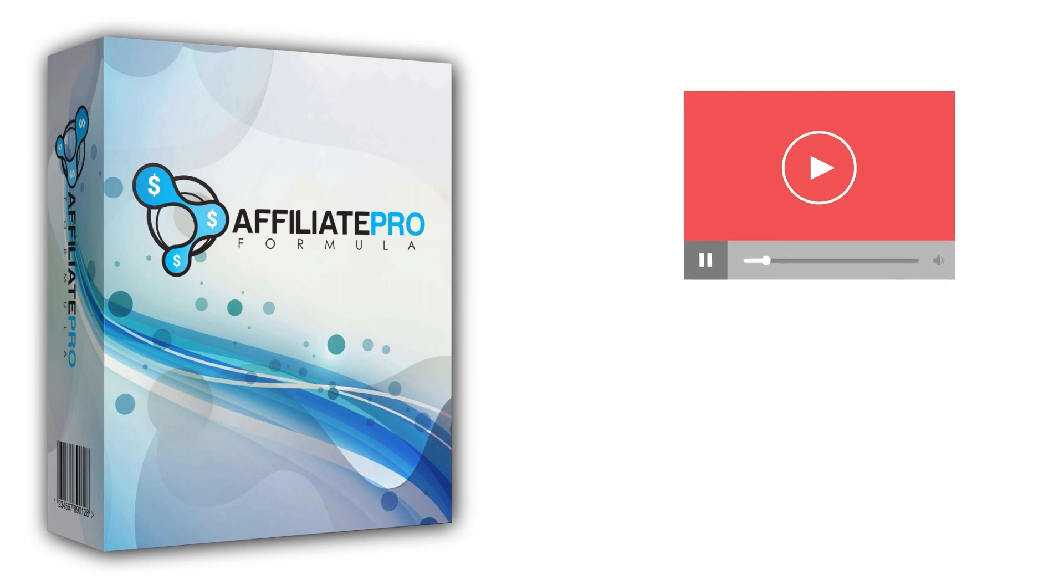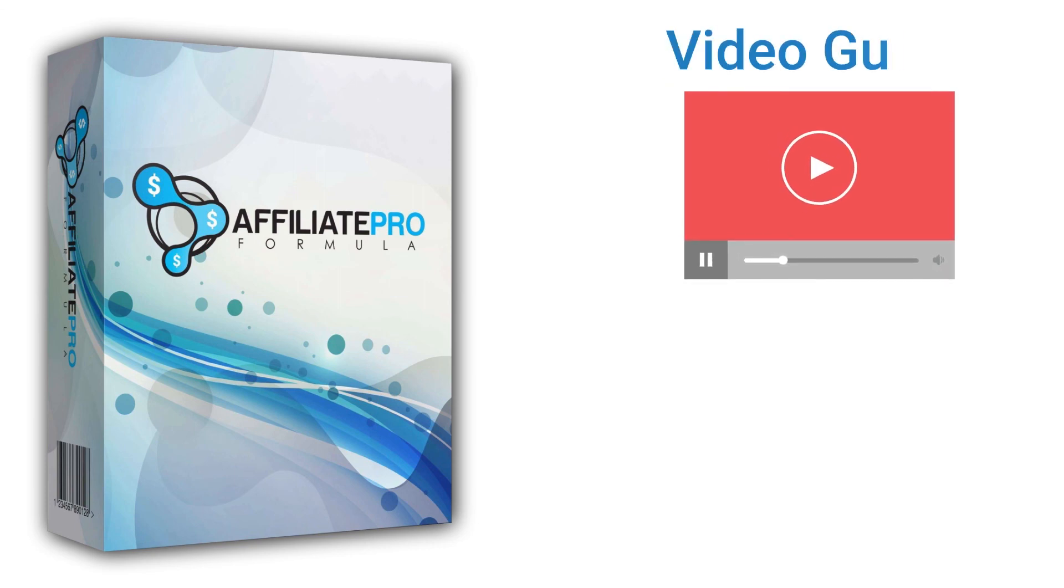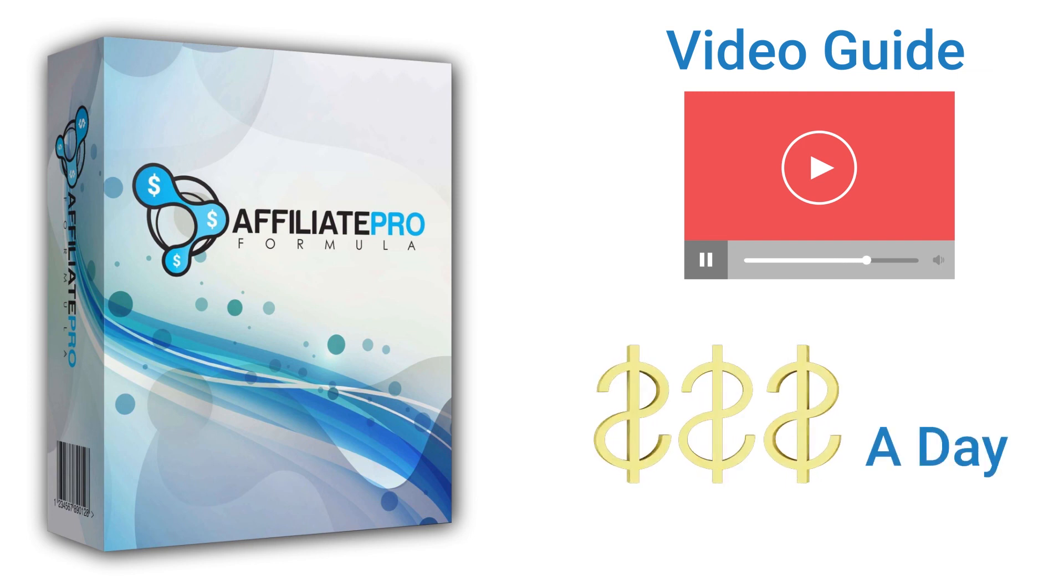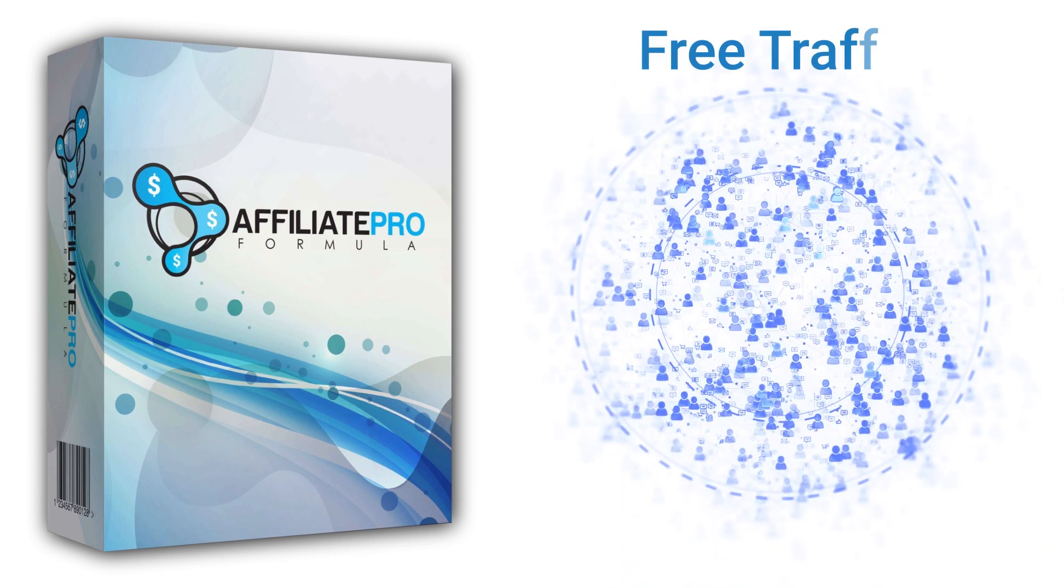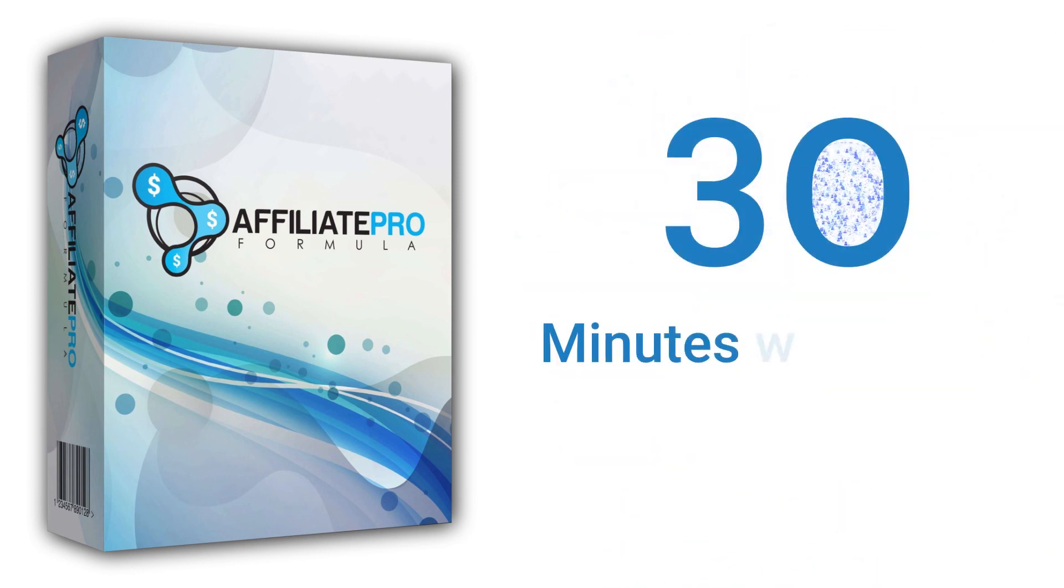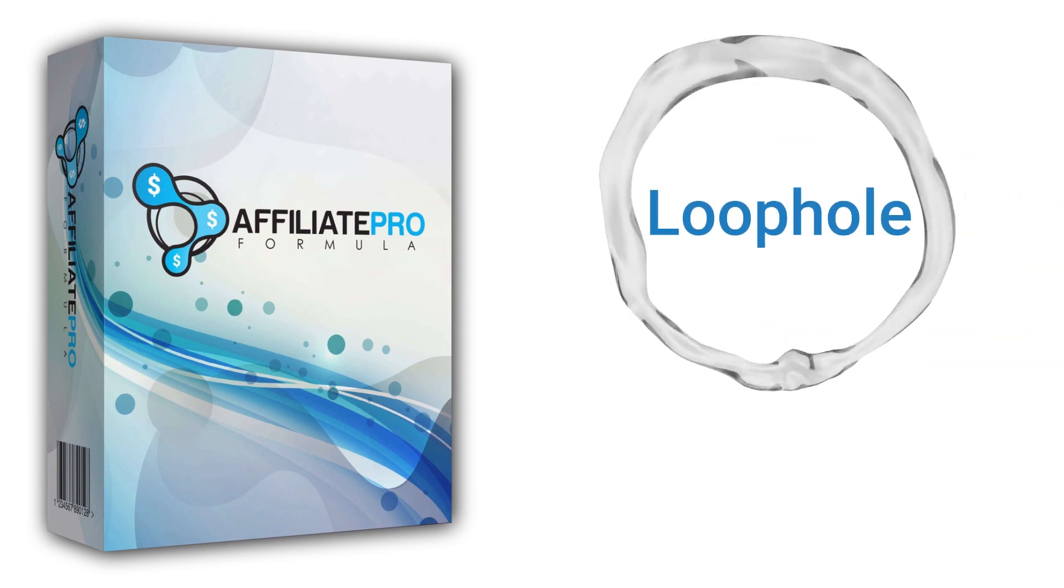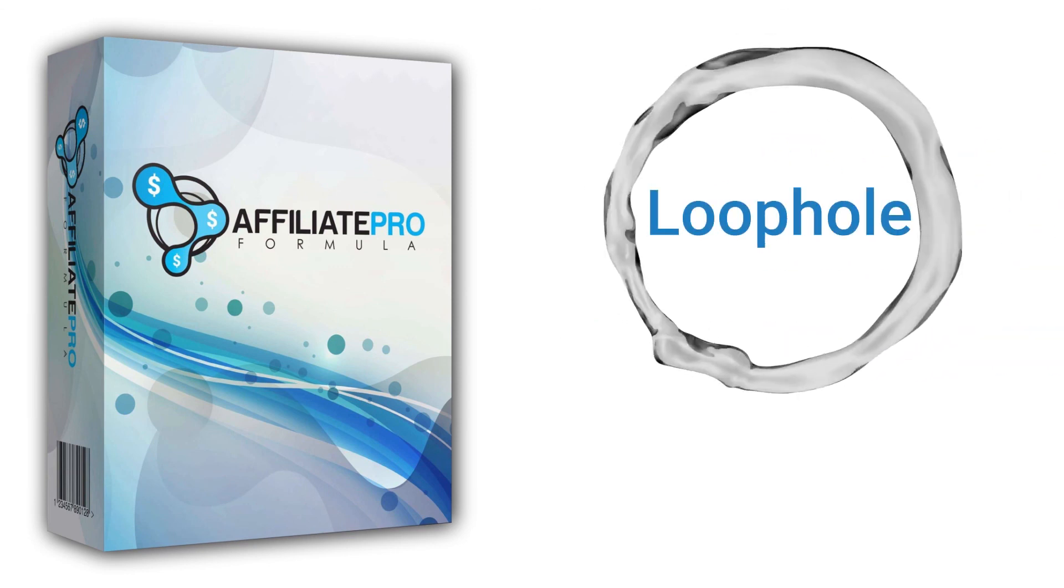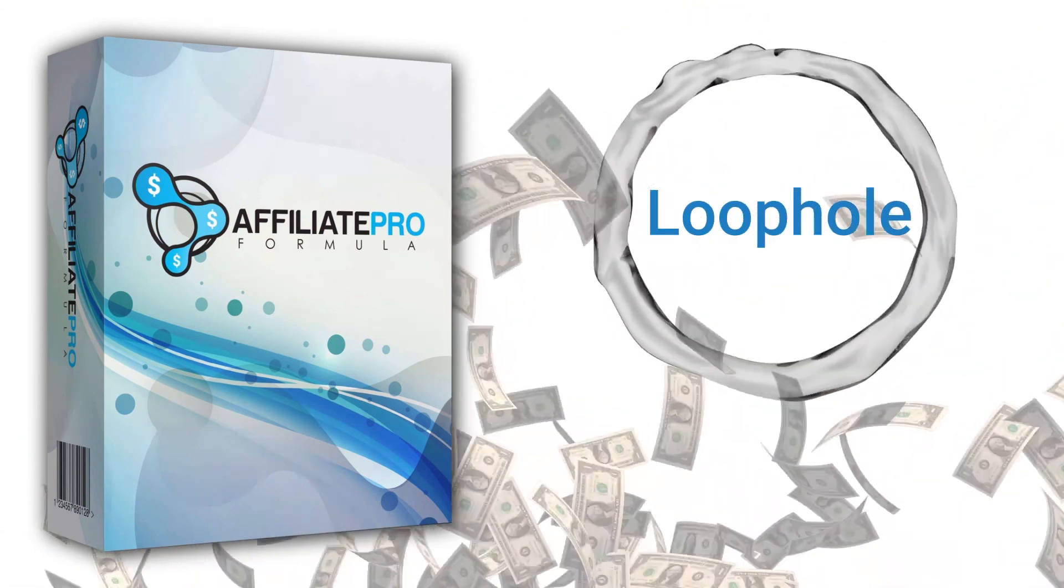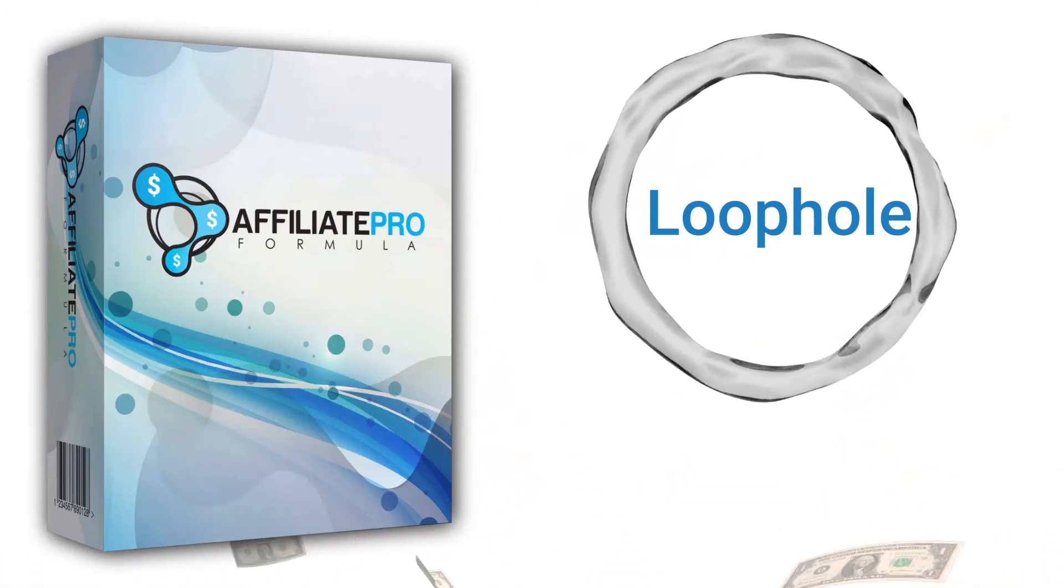This is an over-the-shoulder video guide teaching my secret method for earning 3 figures a day. It only requires free traffic and no more than 30 minutes' work a day. It's a unique loophole which will put hundreds of dollars in your pocket every day.